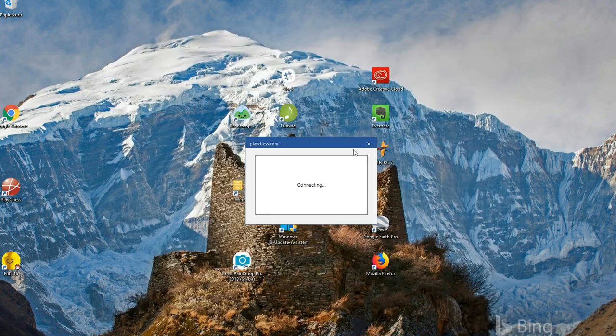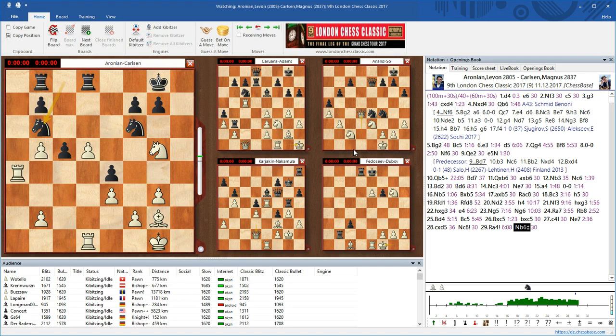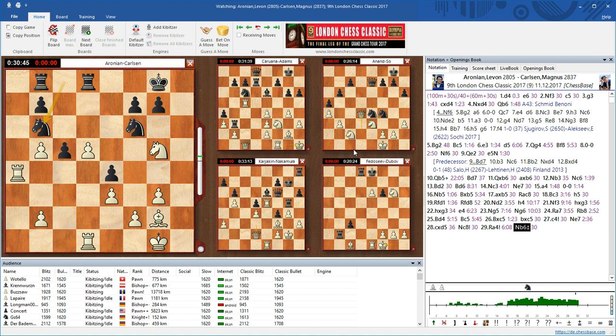We do that here, we get connected to the PlayChess server, and our multi-board window opens automatically, displaying the games of highest interest, which are usually the games with the most kibitzes. You see that in contrast to earlier Fritz versions, we now have different board sizes.